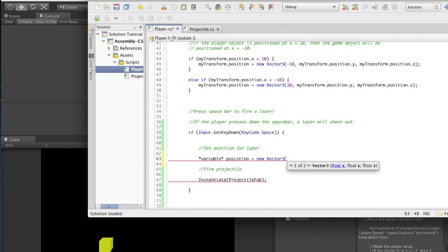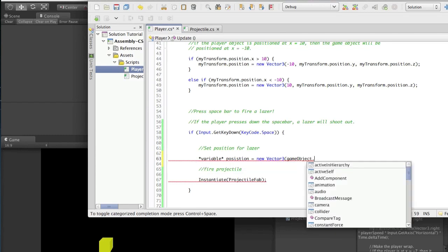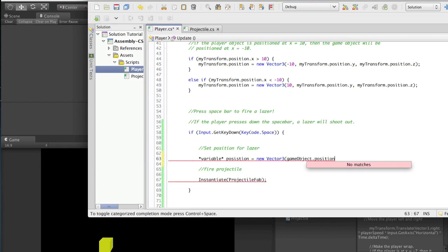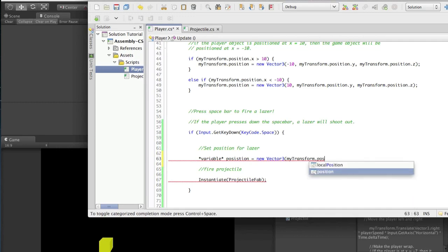So we want the x value to appear where our player is, and the y value, and the z value. Our player is the cube - it's a game object. A game object is a transform. I'm going to give you the first one for free: Vector3, then your game object - a game object is a transform - so you would do myTransform, because we have it cached, dot position, dot x. Wherever it is currently in Unity, that's where it's going to be.